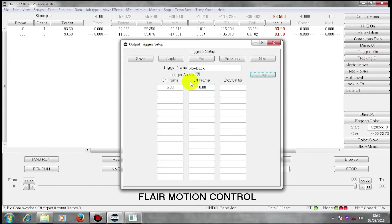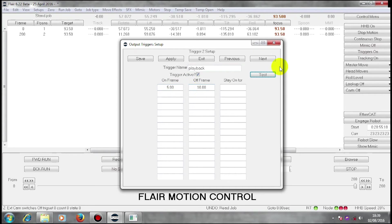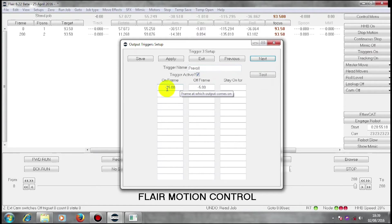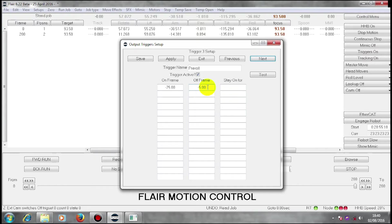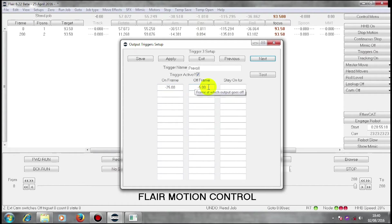This one is set to come on on frame 5 and go off on frame 10. My next one is called pre-roll. I have entered minus 75 on and minus 5 off. The minus means it will operate this output 75 frames before the move starts and go off 5 frames before the move starts.